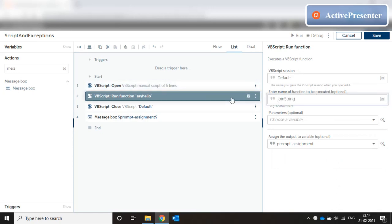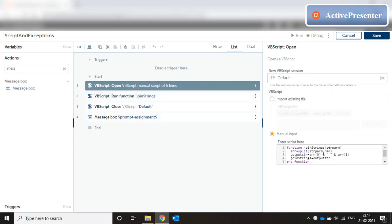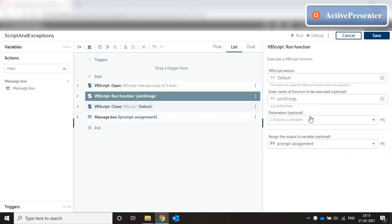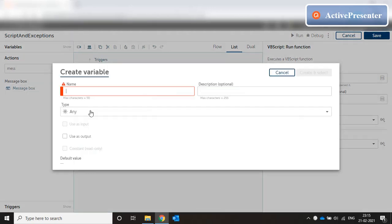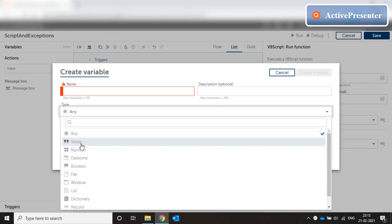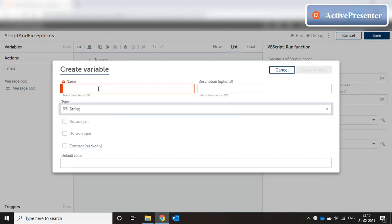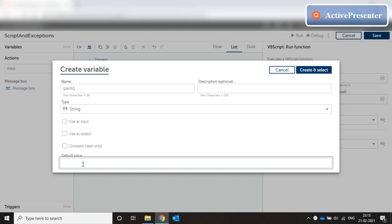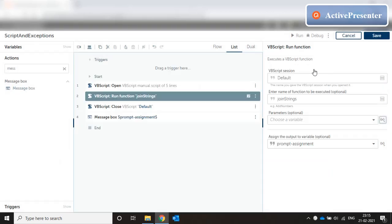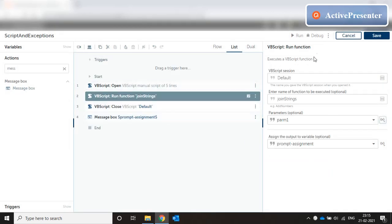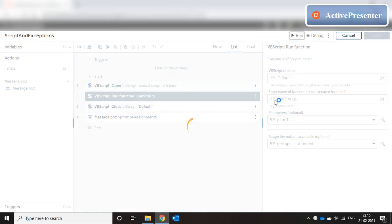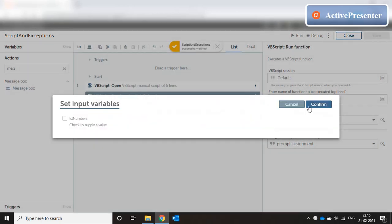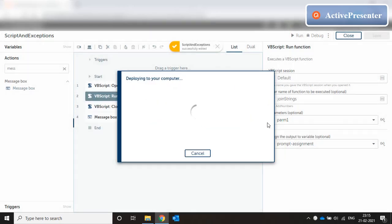For the time being, run function will say join strings. In the parameters I'm going to create a string parameter, let's say parm 1, and I'll pass a default value saying hello pound world. Output will come to prompt assignment. I'll close it and message box prompt assignment. Let's run this.